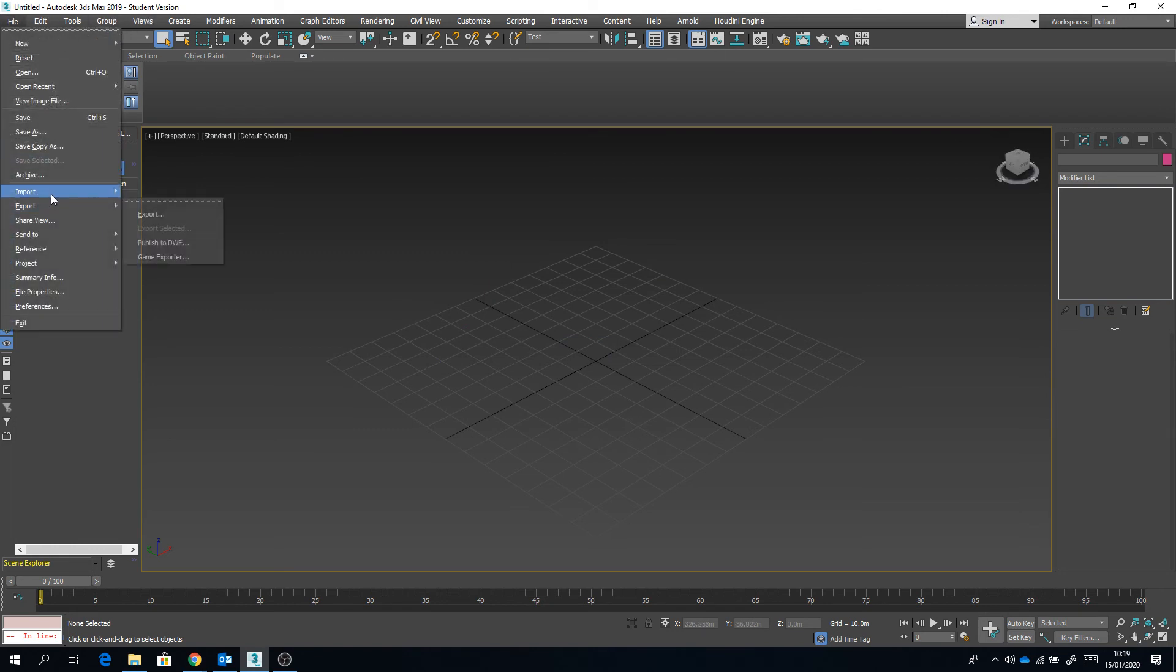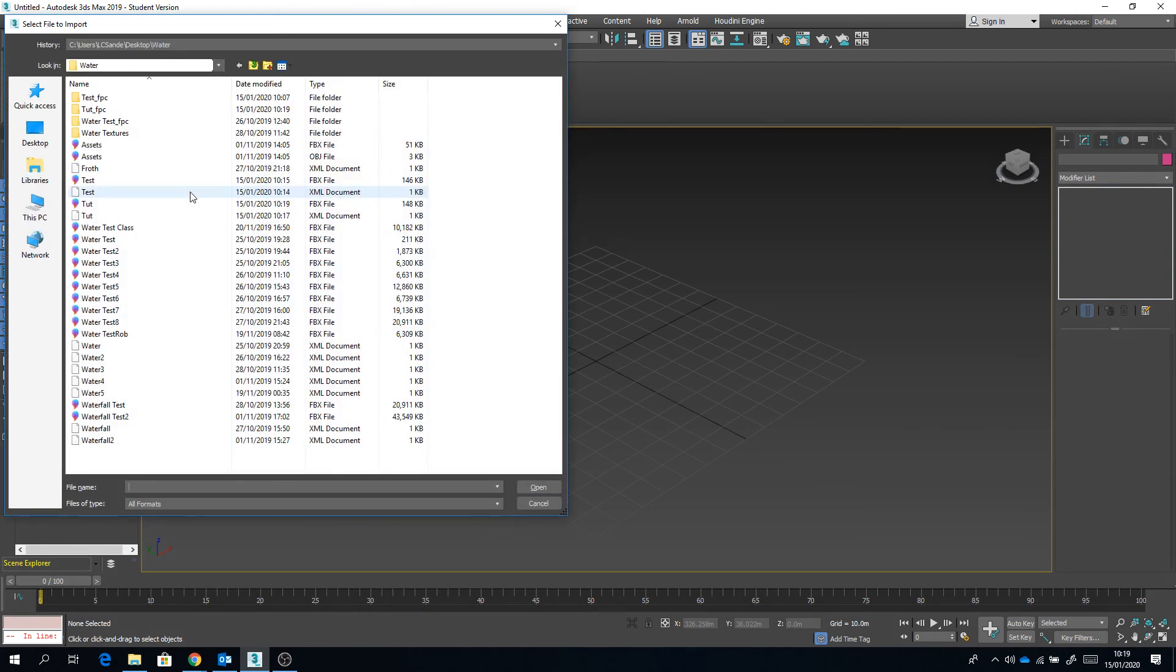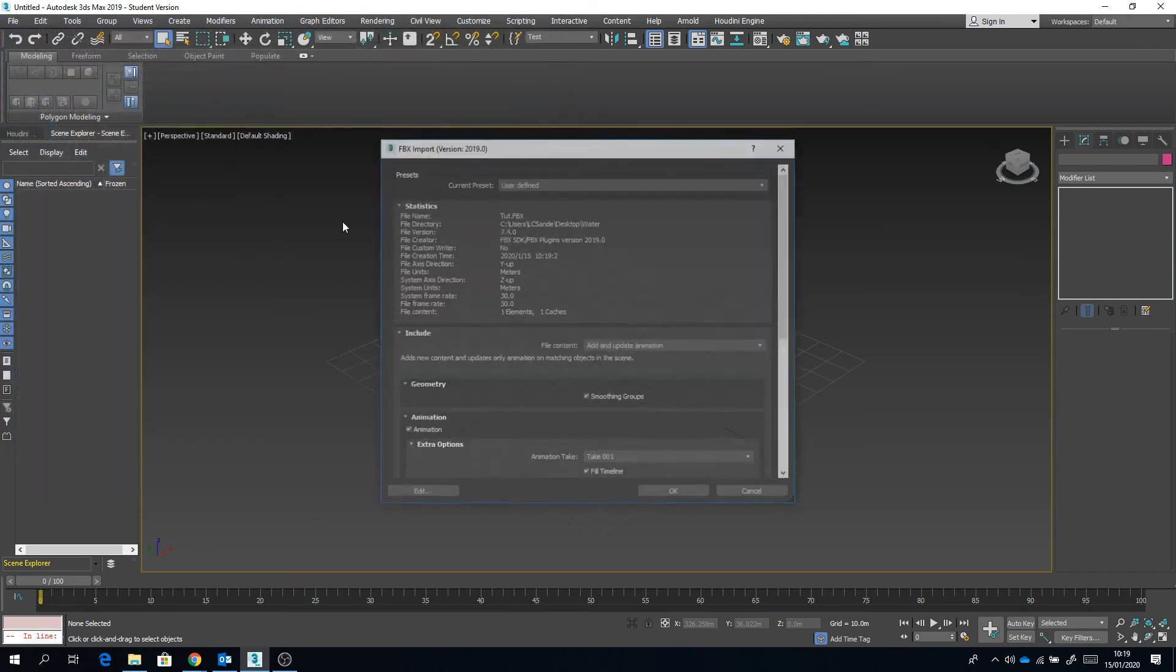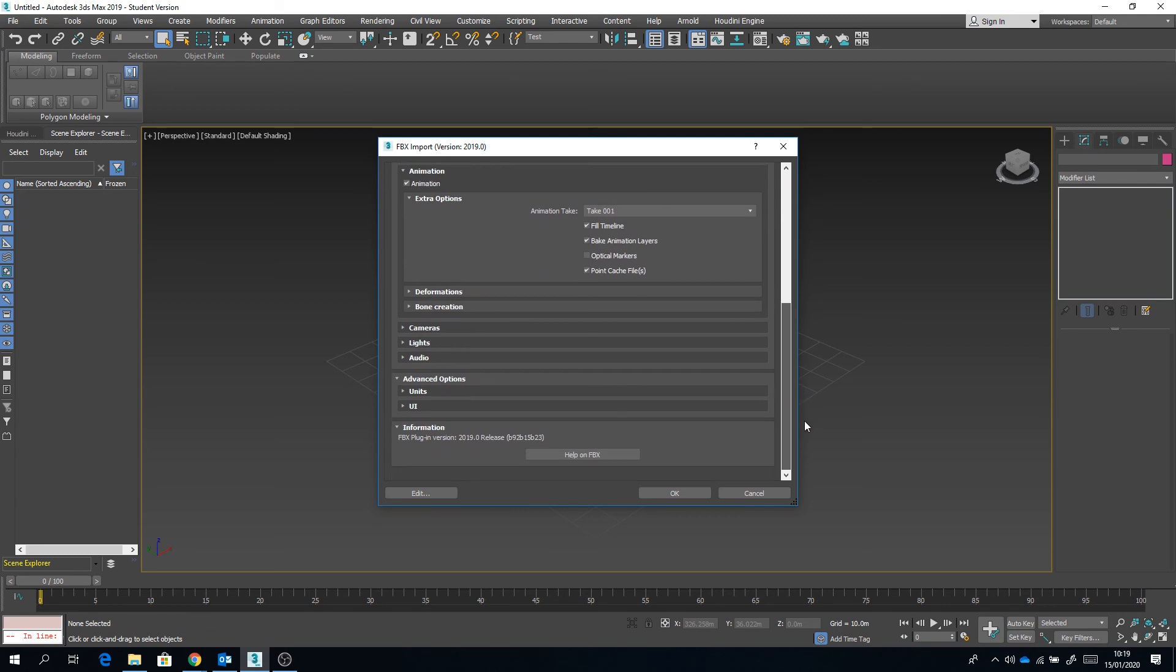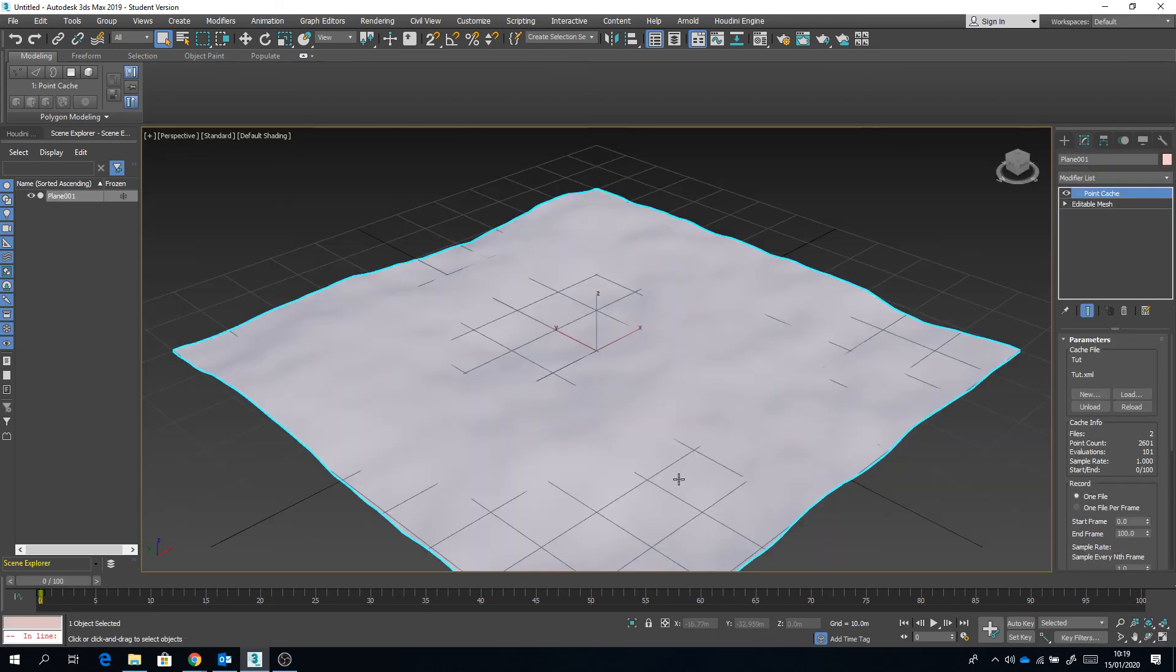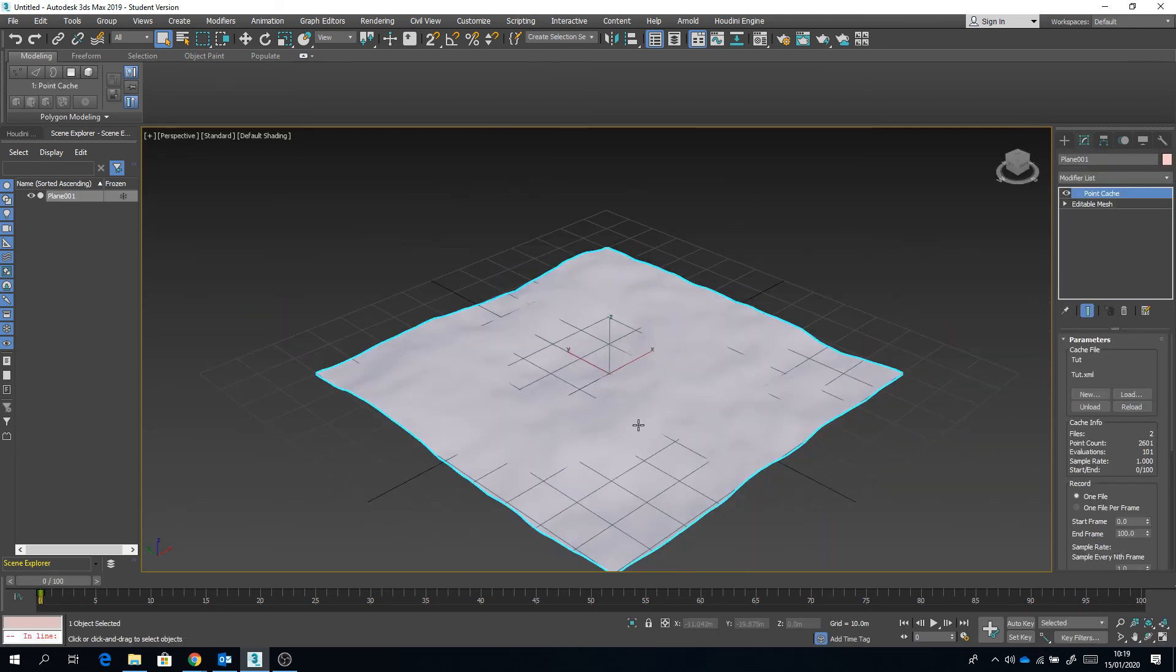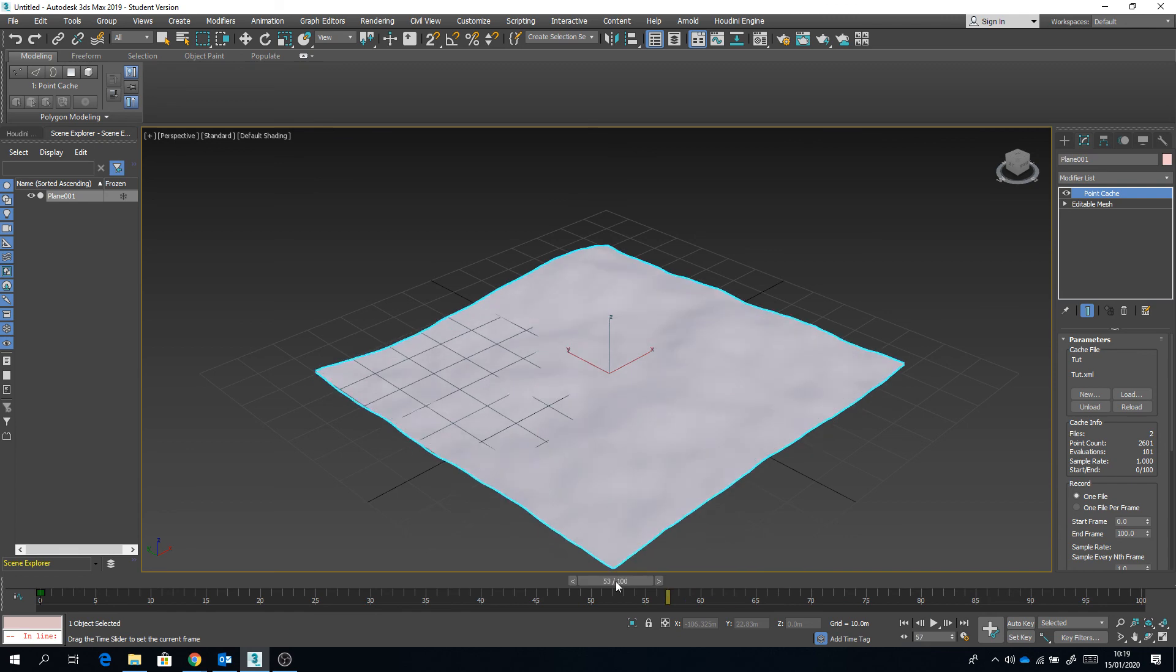And I'm going to import that singular FBX file, and hopefully it's going to have held all of that animation beautifully. Let's have a look. Make sure the point cache files selected. And there you go, all held.